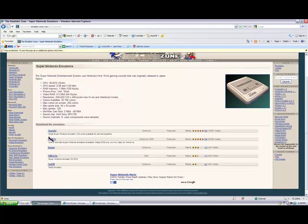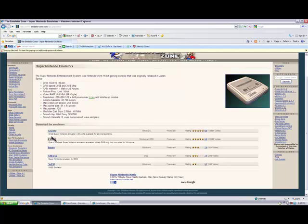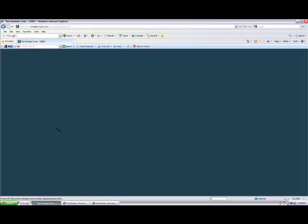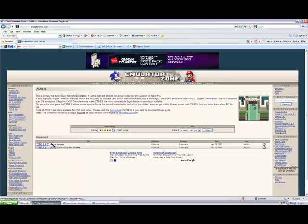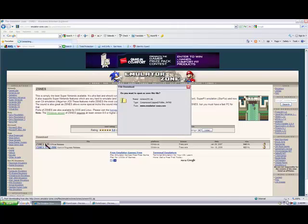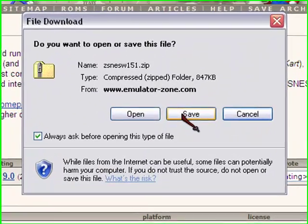Go to, let's see, I would prefer ZSNES. Just my opinion, it's better basically. Then click on this and save it to your desktop.